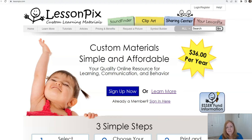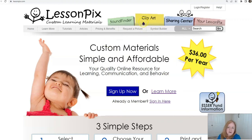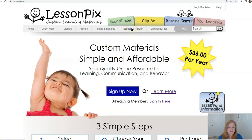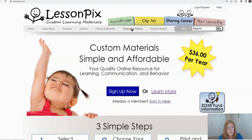We have a lot of image requests — people are requesting all the time right here where it says 'request a picture,' and we love hearing from you. It is ideas like yours that make LessonPix better for everyone, so keep requesting those images and those template requests.